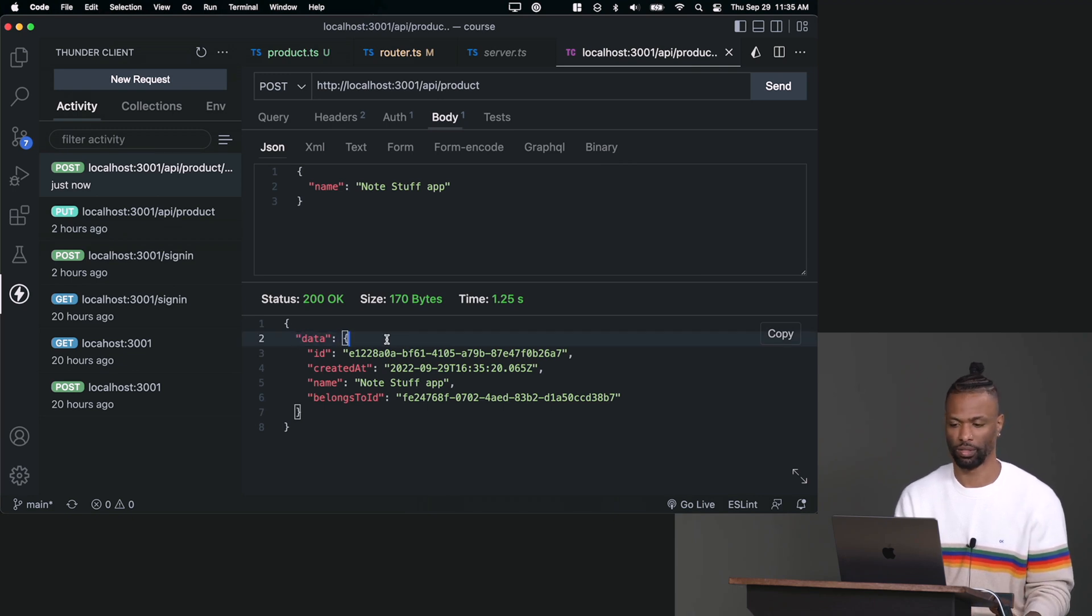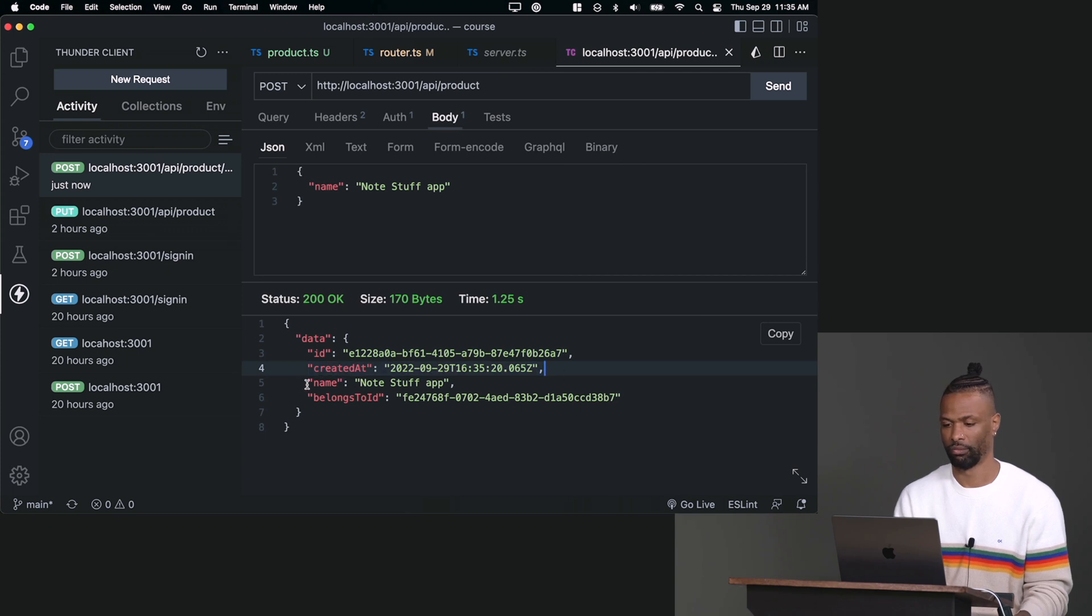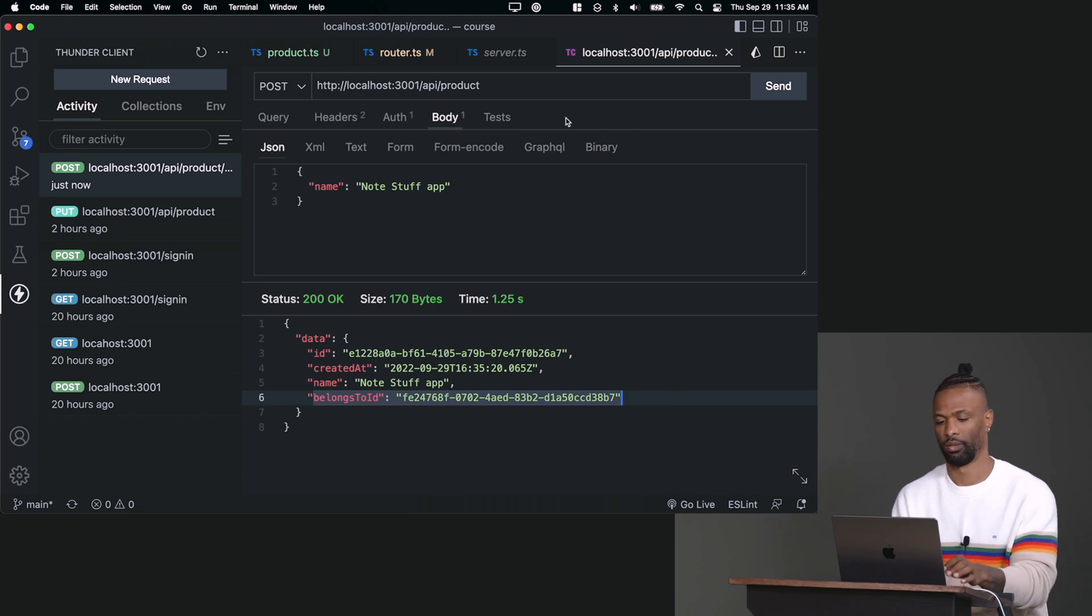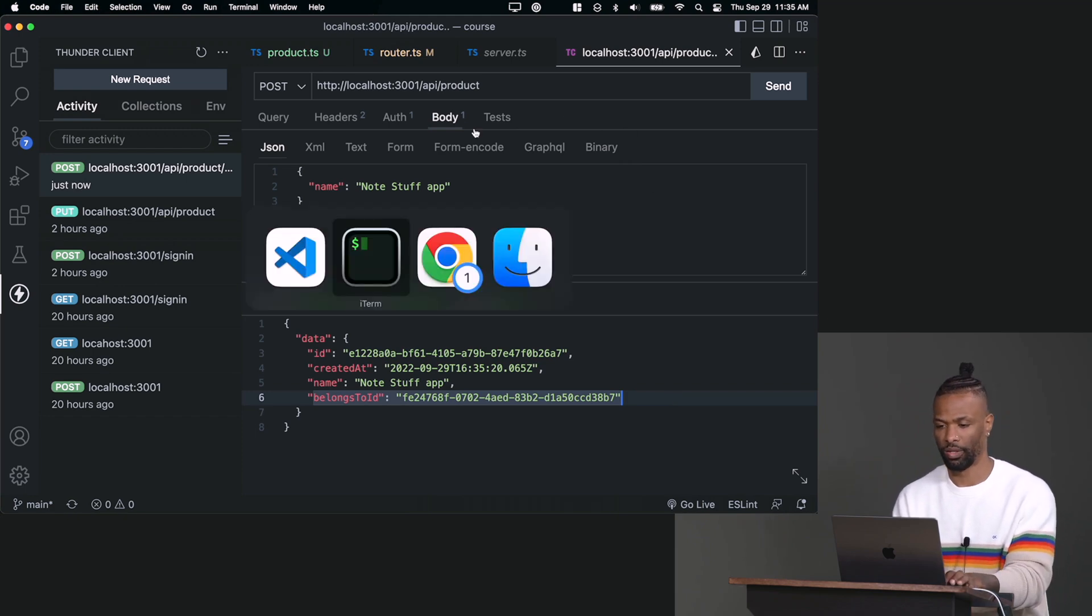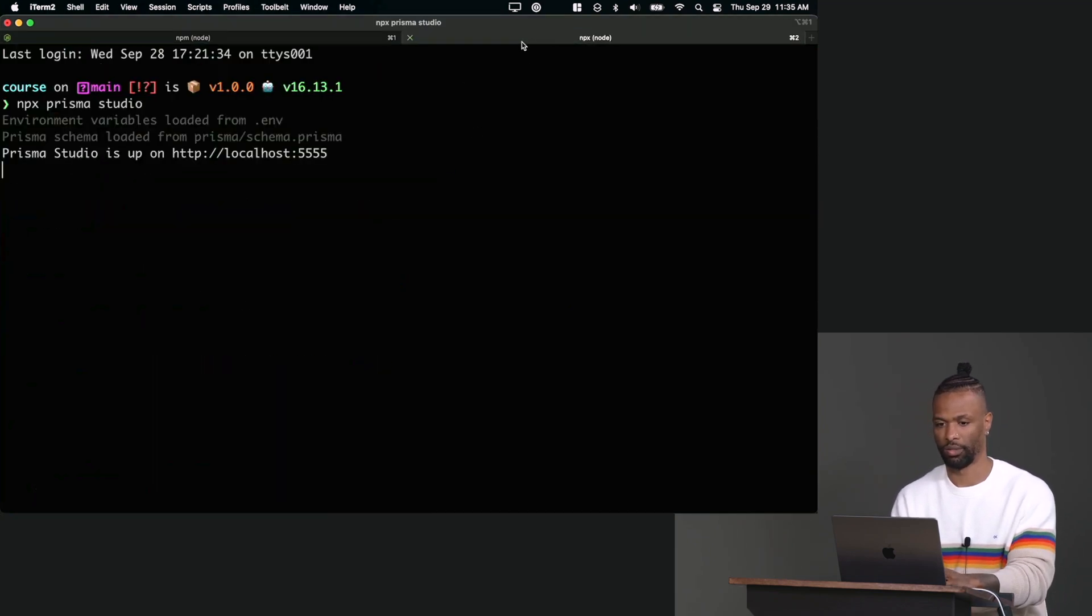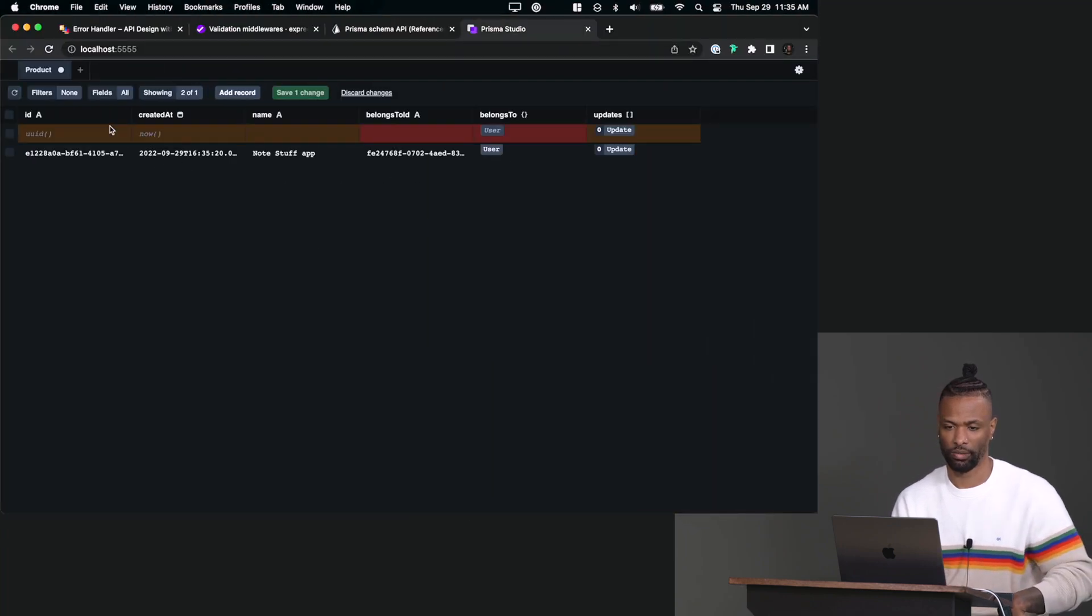All right. And if you wanted to visualize that again, you can do npx prisma studio, and you can go back here and you'll see there's a product in the database.